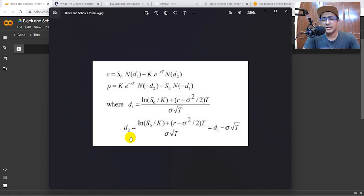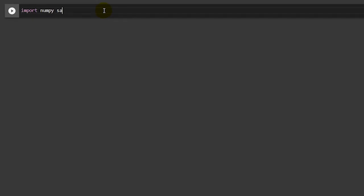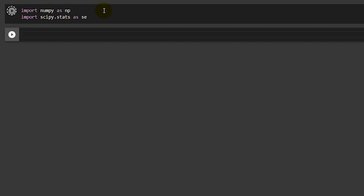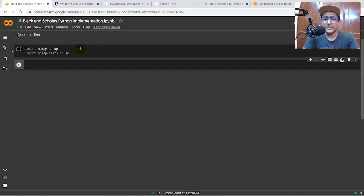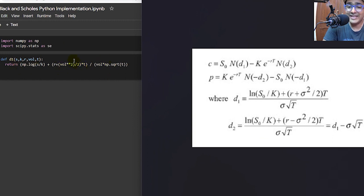Before writing the functions, I need to import some useful libraries. I'll import numpy as np and scipy.stats as se. Numpy is used for basic mathematical calculations, and scipy.stats is used for statistical calculations — we'll be using normal distribution functions such as the cumulative density function (CDF) and probability density function (PDF) from this library.